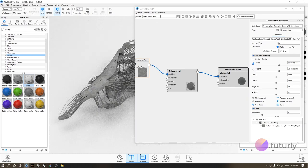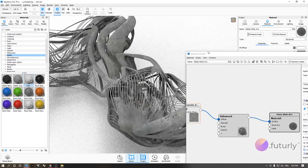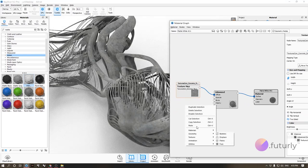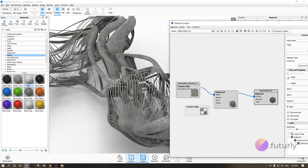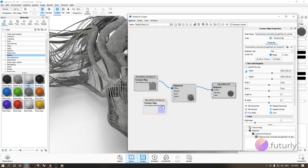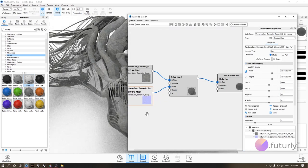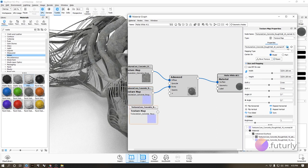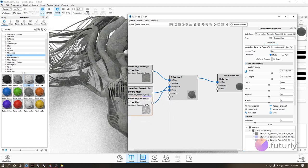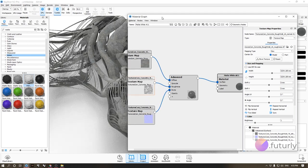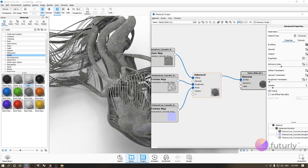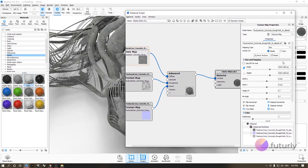Right-click and add texture maps for each slot. Albedo goes to diffuse — you can already see the concrete color appear. Then bring in the normal map and connect it to bump. Copy and paste for roughness, and connect it to the roughness slot. That's all you need to make a full-fledged PBR material most of the time.